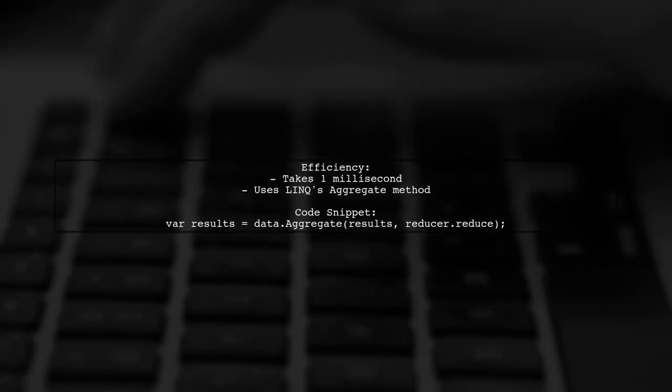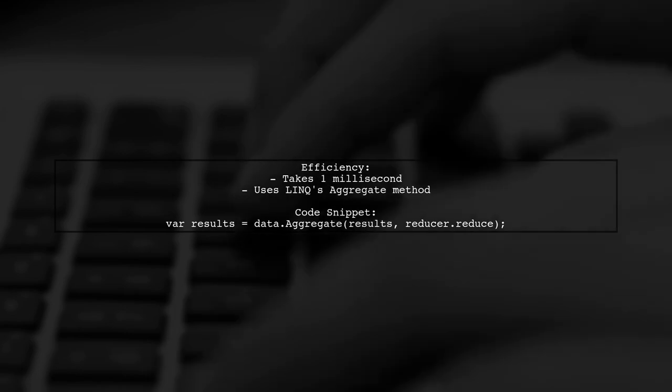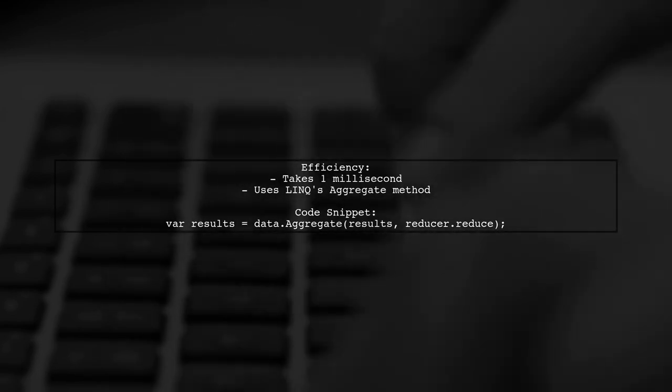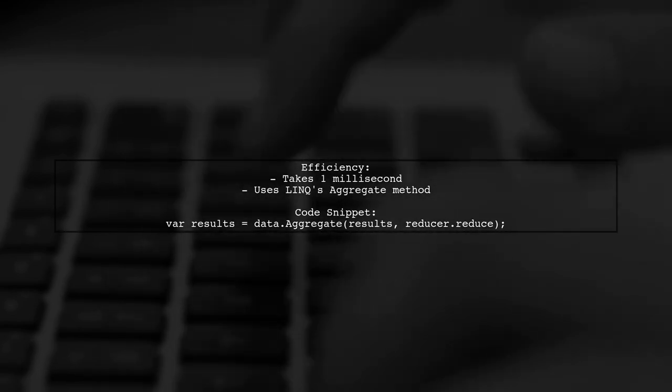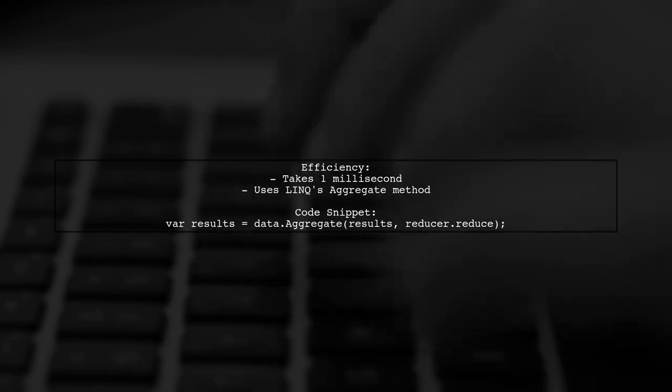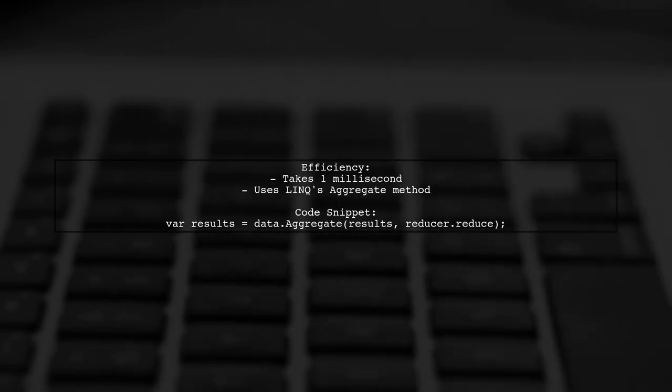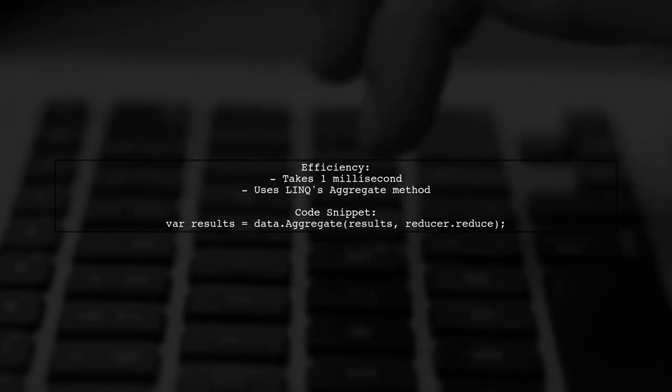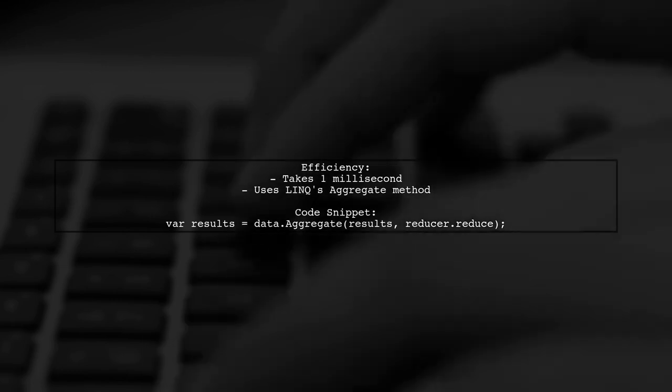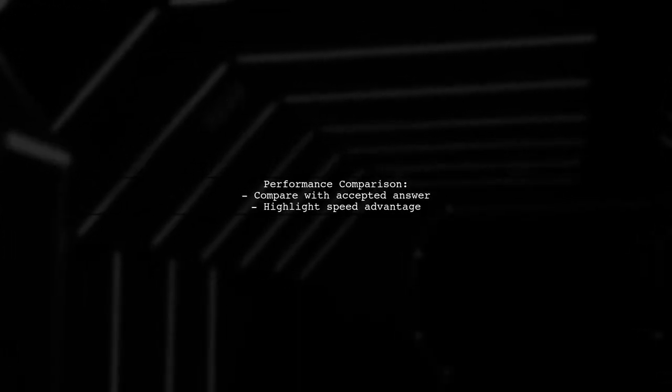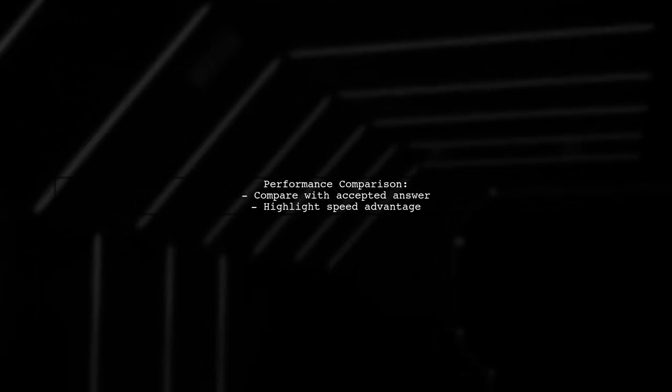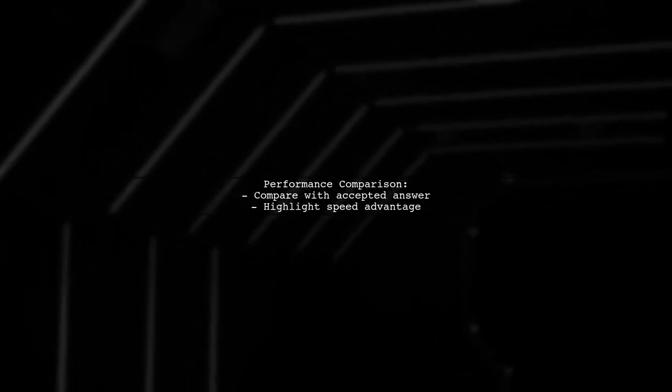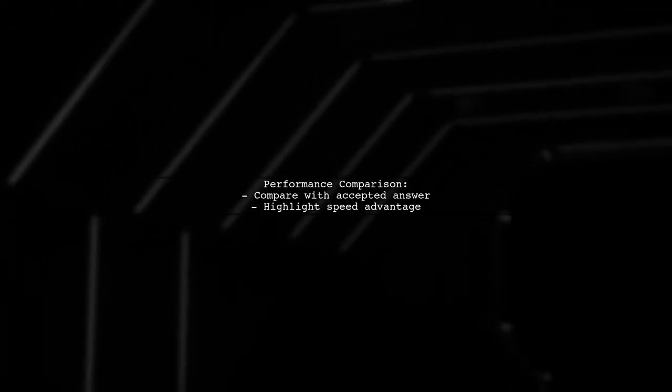The solution is efficient, taking only one millisecond on average. The code includes setting up static and dynamic column counts and processing data with LINQ's aggregate method. Finally, the code compares the performance of this method against an accepted answer, showcasing its speed advantage.